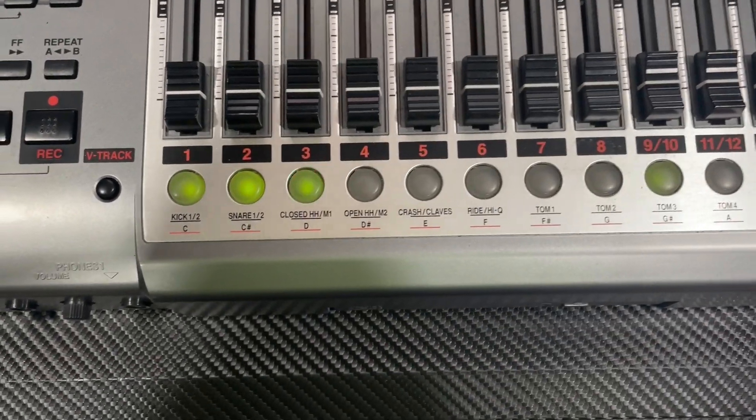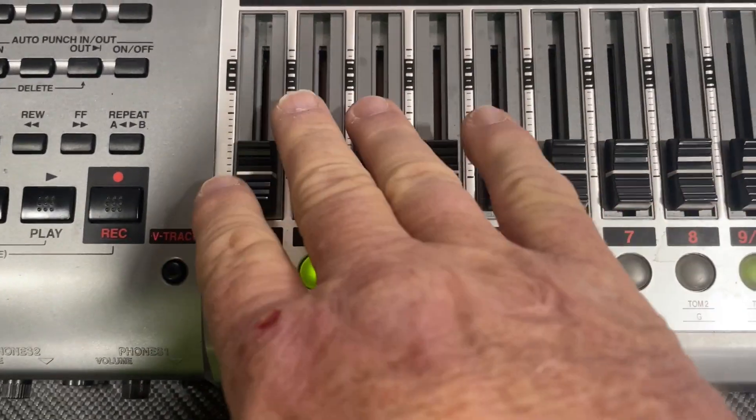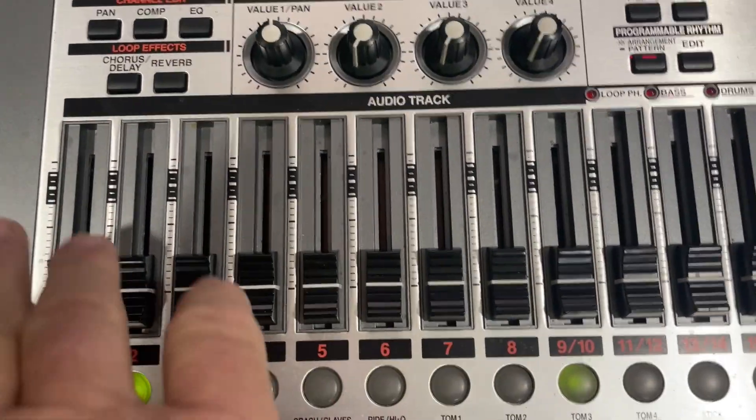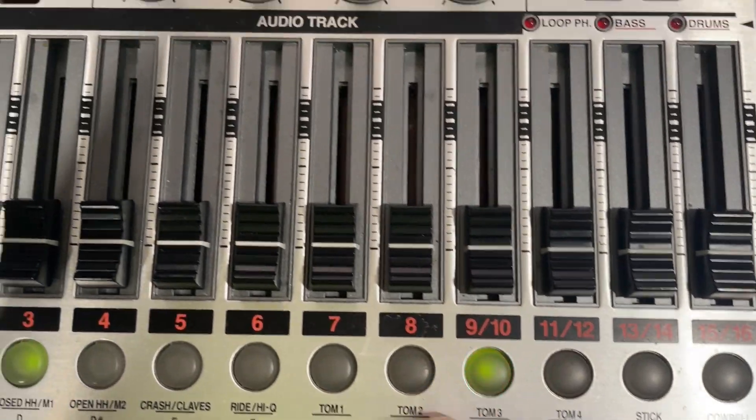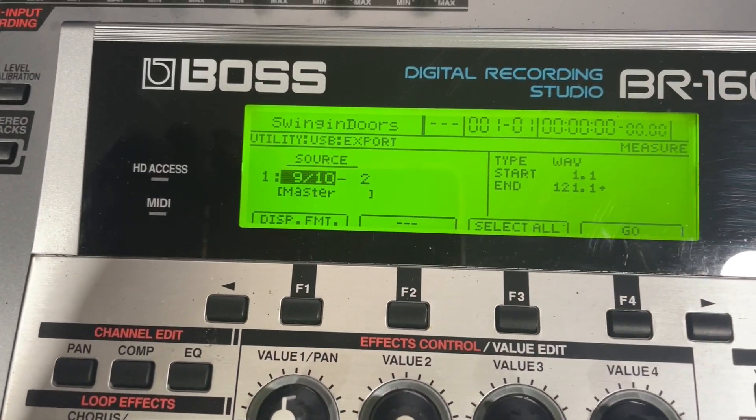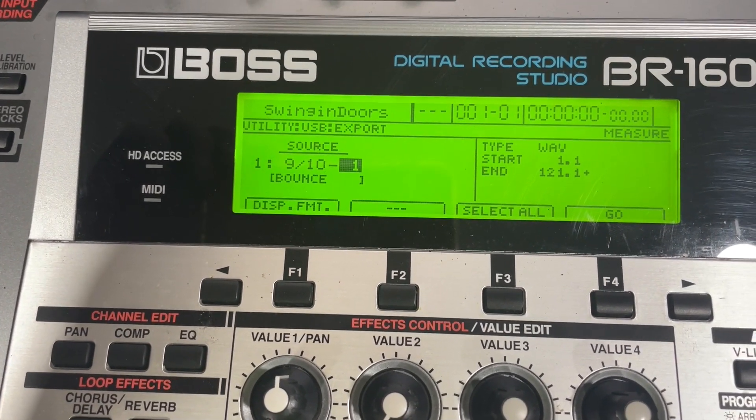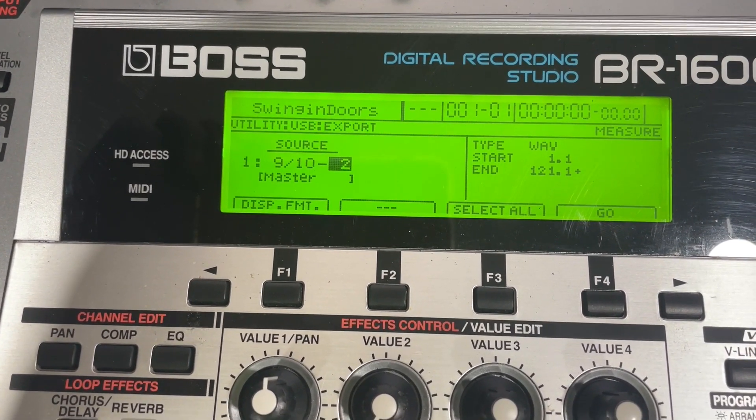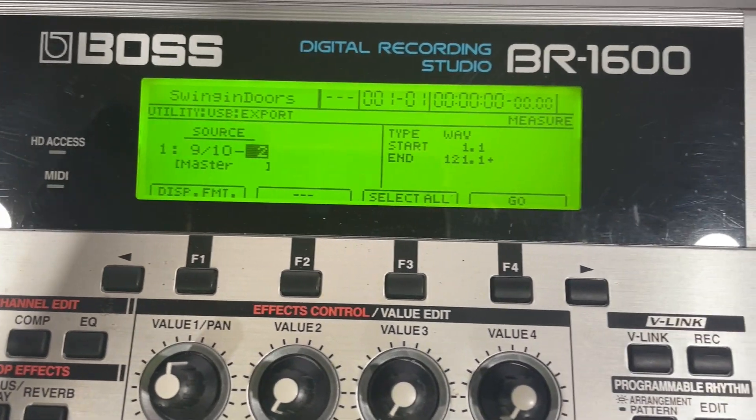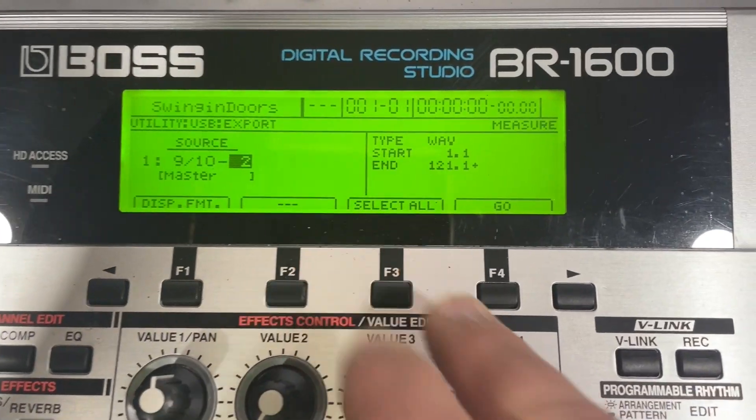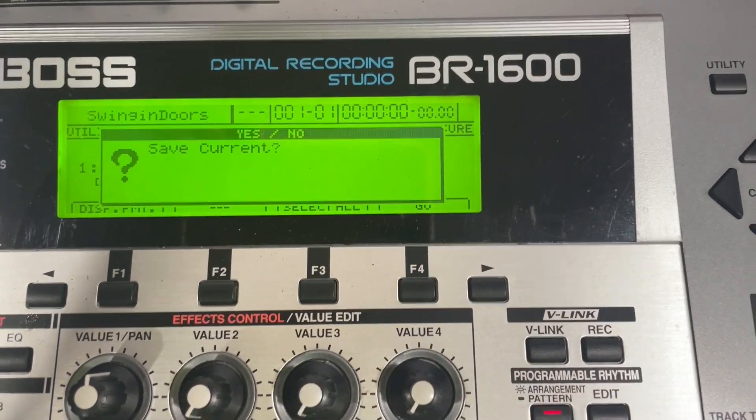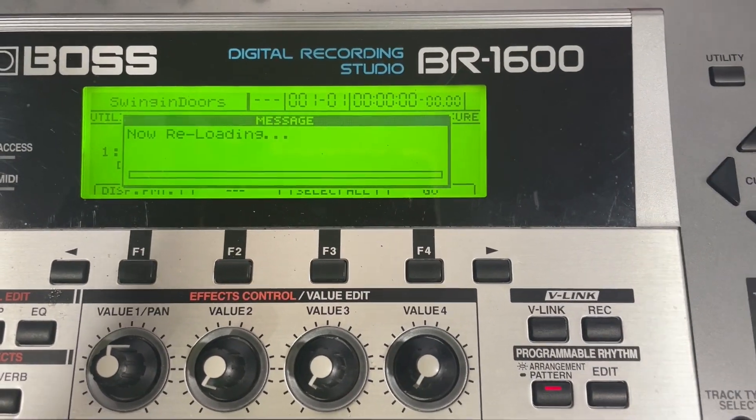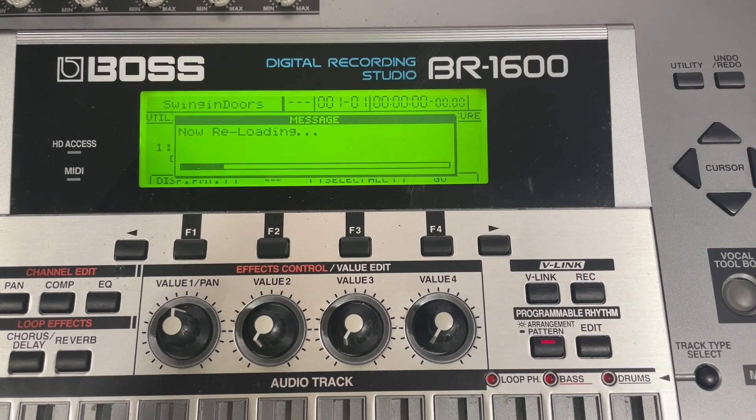Now on here, I have this song set up with two tracks and a vocal track, but I have it mixed down to nine and ten. And right here on here, that's nine and ten, and that's the bounce. This is the master, so we're going to do the master and select all, which is already that. We're just going to hit go, and we're not going to save current.